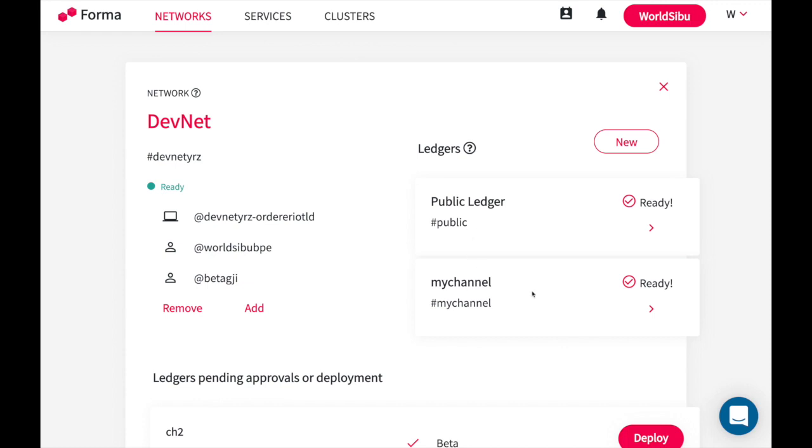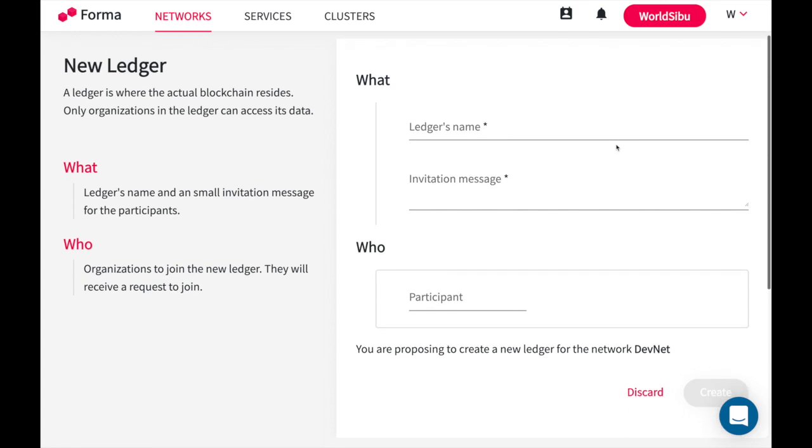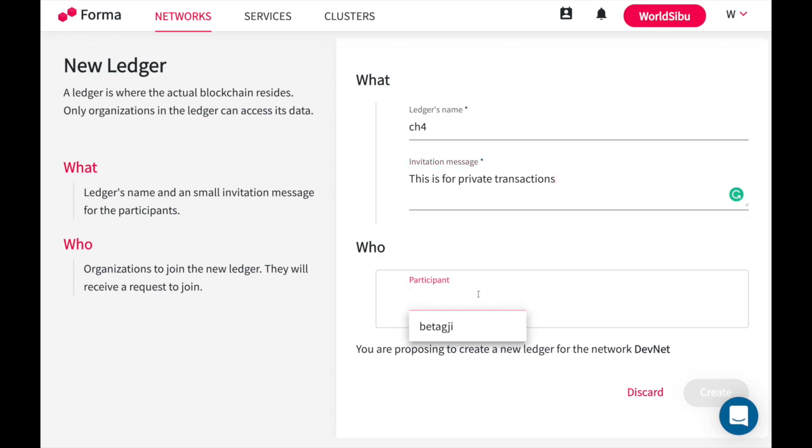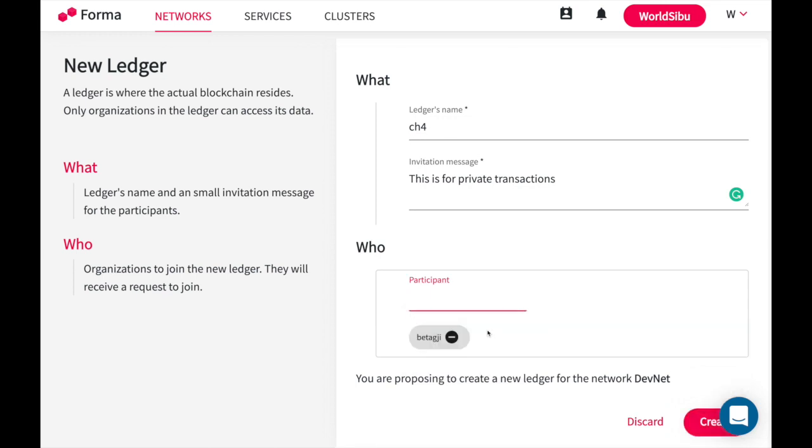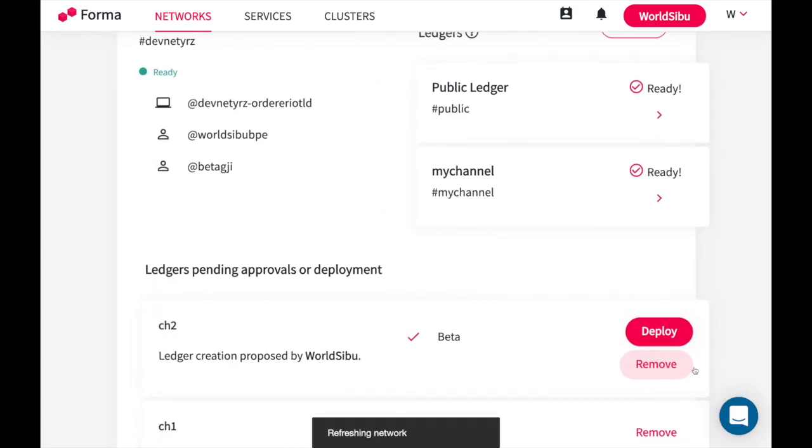If I go in here and I propose a new channel, I can for example create one that is going to be called ch4. I set a message, let's say this is for private transactions. I decide who do I want to join me in this channel. In this case we only have two organizations, but if you had for example 10, you may create a new channel with only two of those organizations.